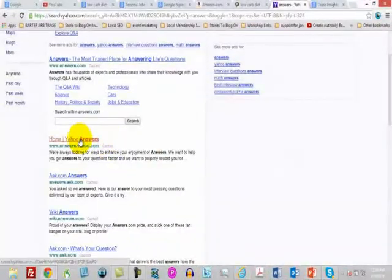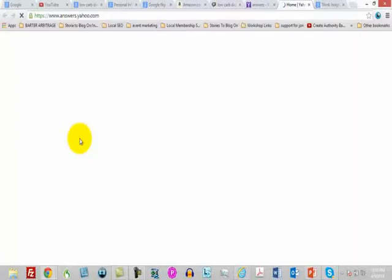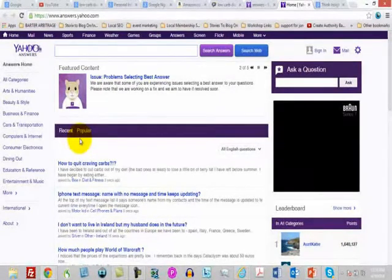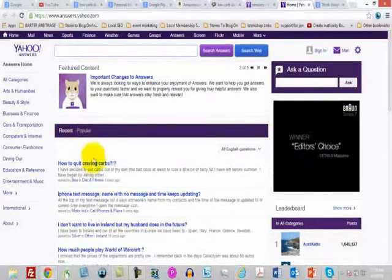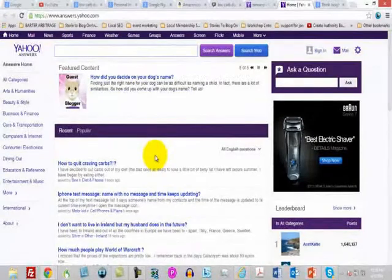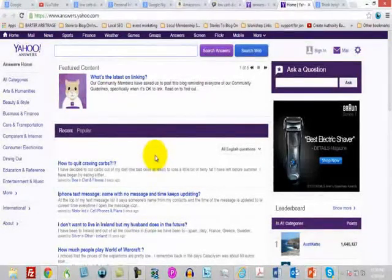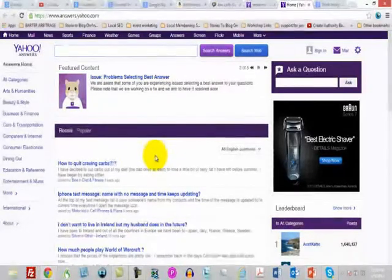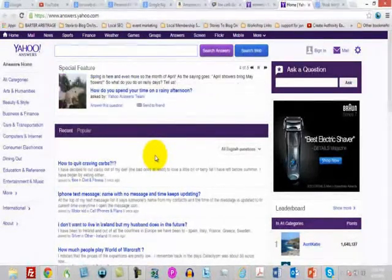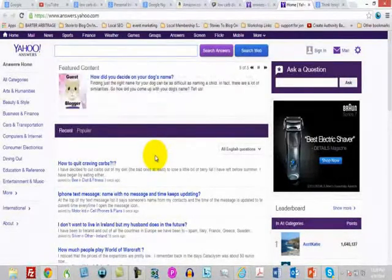Yahoo Answers is a great way to find out what questions people have and what they're willing to type online. When you go to Yahoo Answers, you'll find the questions people are asking and trying to get answers for from other internet users. You'll find out what people genuinely have questions about and what the discussions are across a wide range of subjects. Answering questions on Yahoo Answers is also a great way to get traffic back to your website while positioning yourself as an expert.